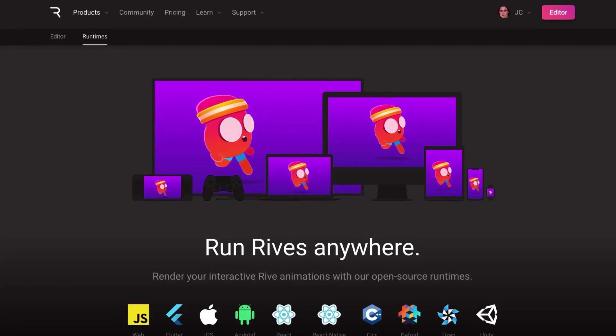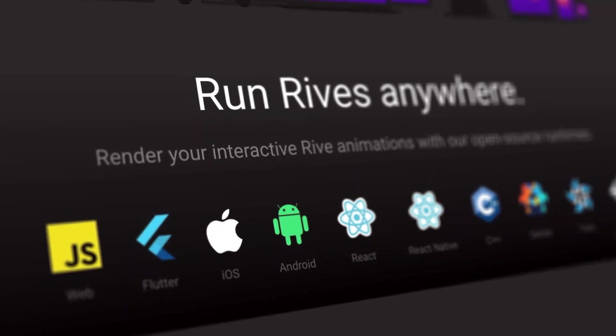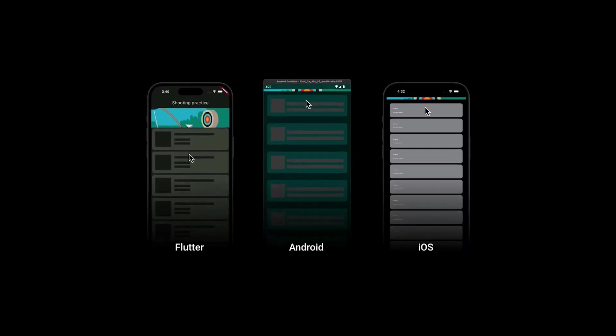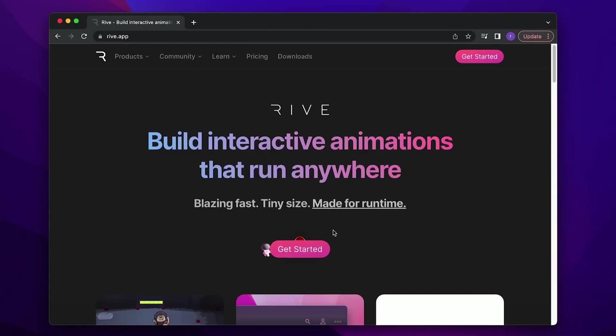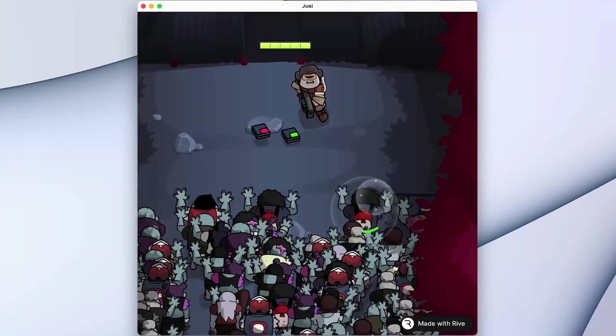All that you create can be easily exported to any mobile app, website, or game engine.